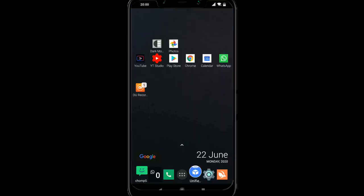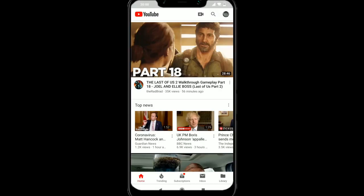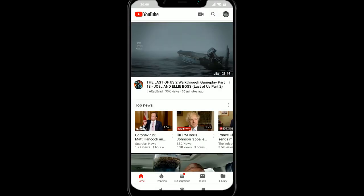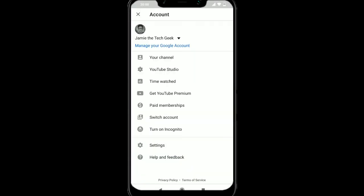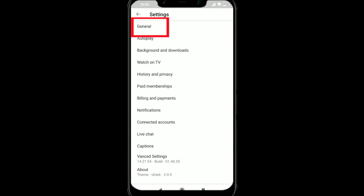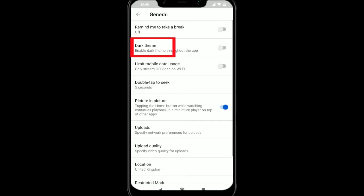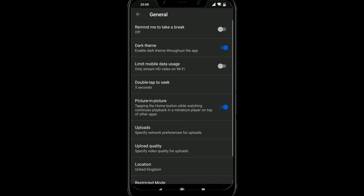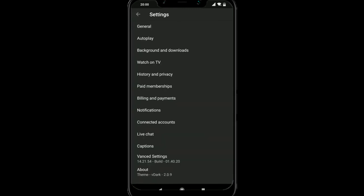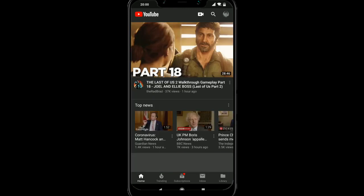So the next one we're going to look at is YouTube. So we're going to go onto the YouTube icon and we're going to go to the settings. So I'm going to go to general at the top and where it says dark theme, I'm going to select that and there we go. We've now got the dark theme.